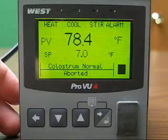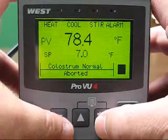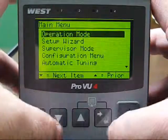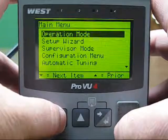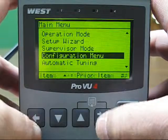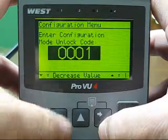From any operating mode screen, press and hold the Enter key, then press the up arrow for Main Menu. Press the down arrow to highlight Configuration menu, then press the Enter key.